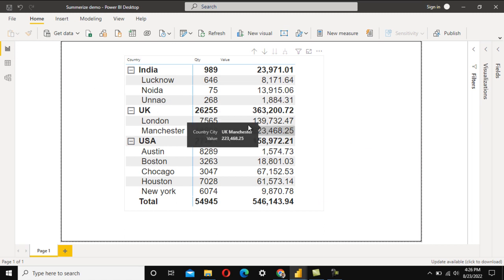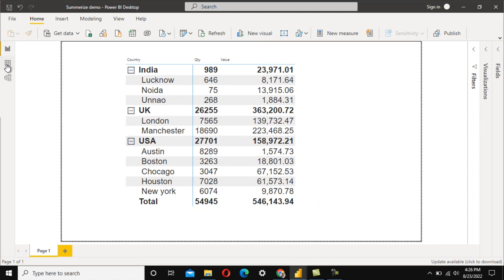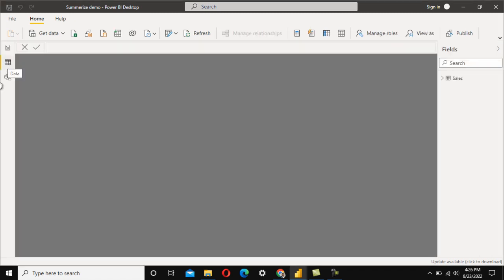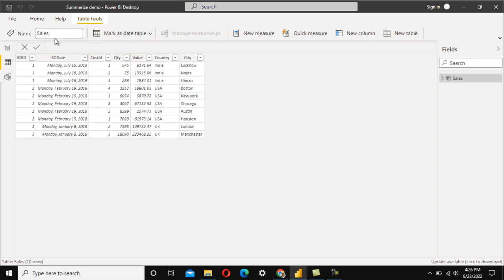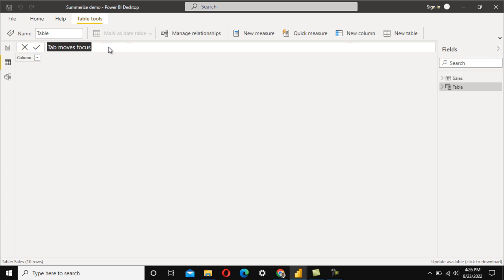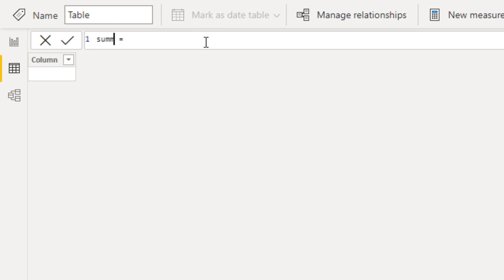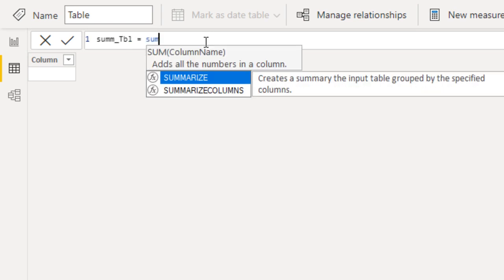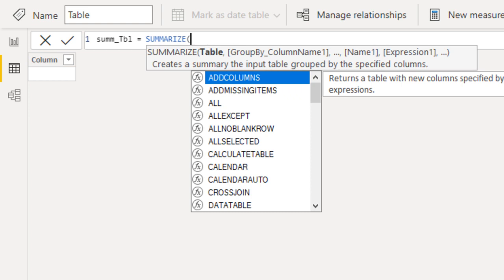Let me quickly go into Power BI, navigate to the Modeling tab, and click on 'New Table' from the Table Tools section. This will create a new table, which I'll call 'Summarize Table'.